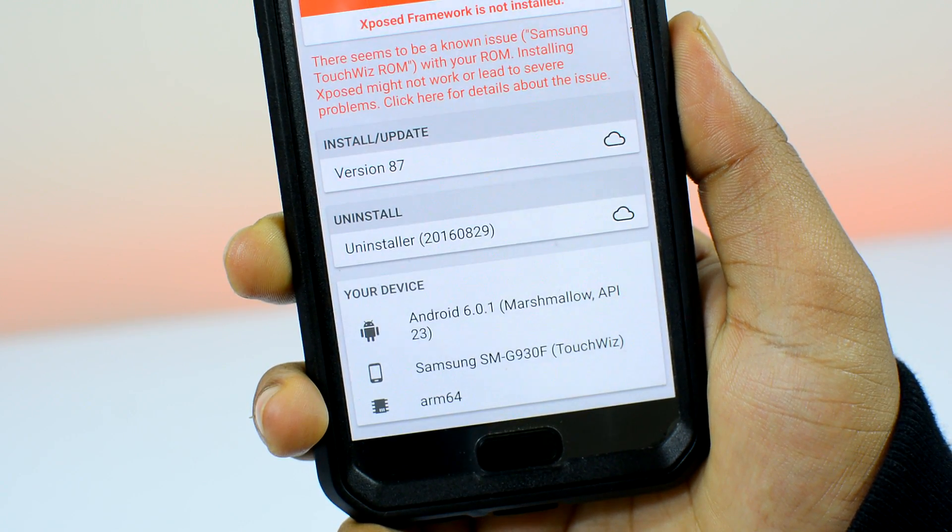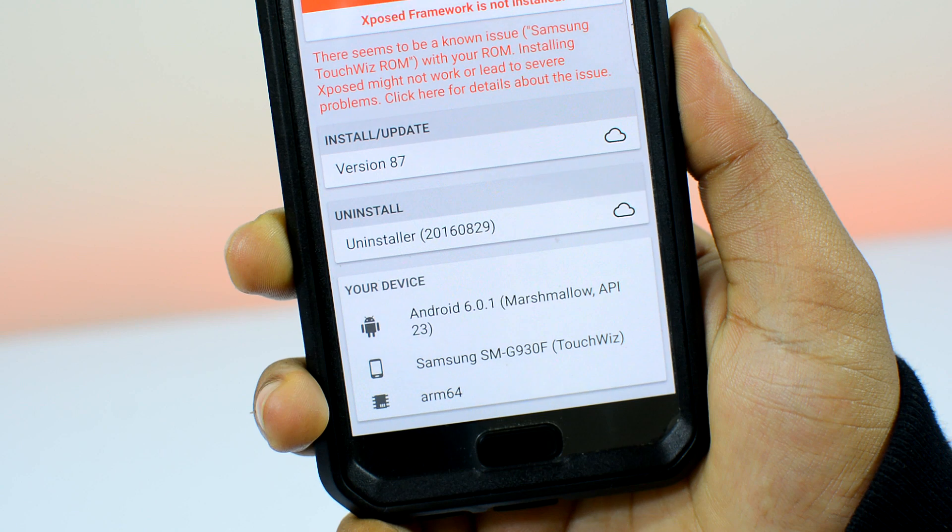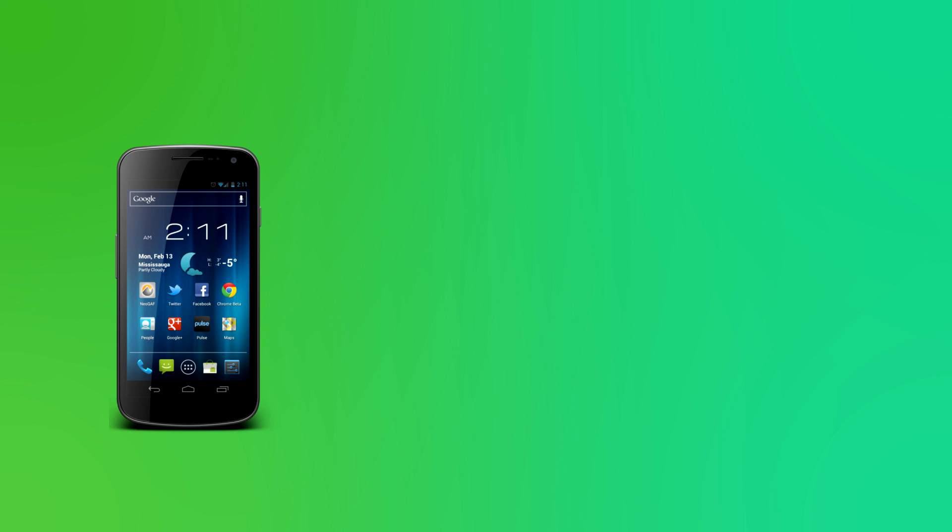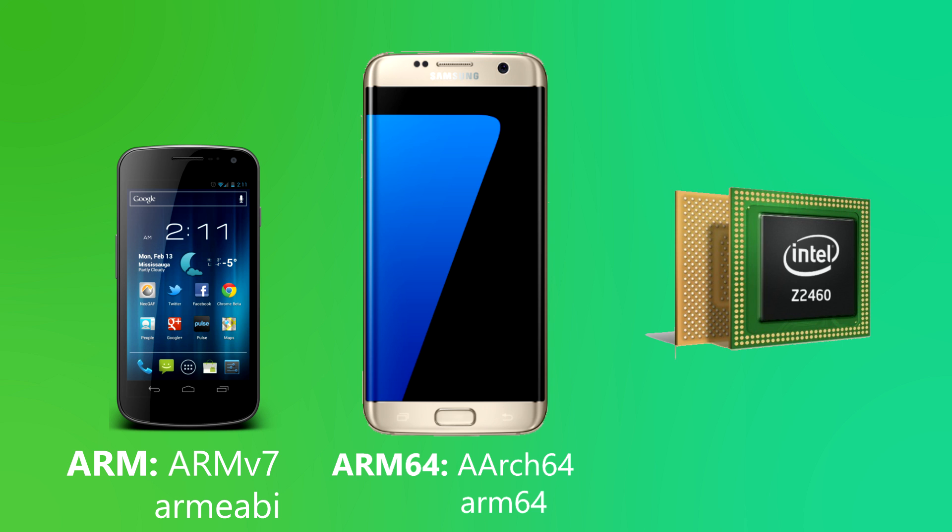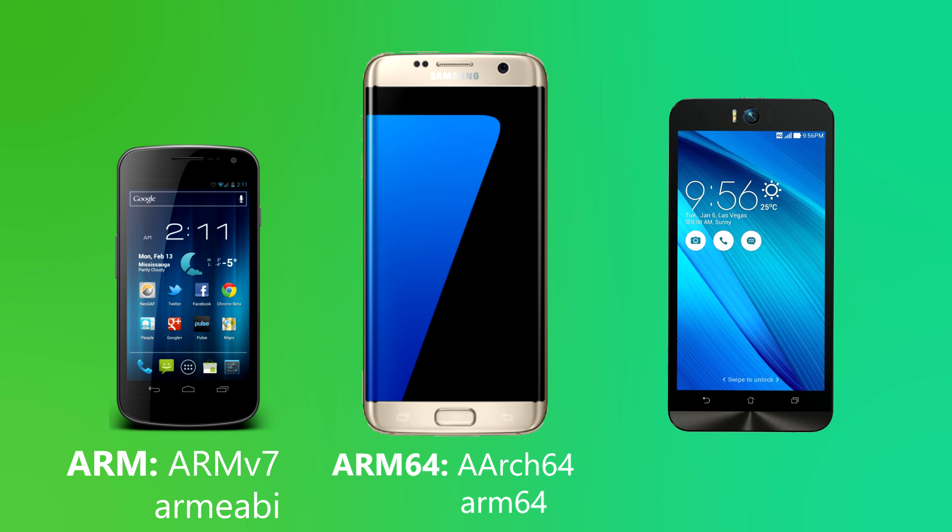You can find both of them at the bottom of the Xposed app. As you can see, my device is running on 6.0.1 Marshmallow and it's rocking an ARM 64-bit architecture chip. A simple rule of thumb: if you have one of those older Android phones, it's probably still on the ARM processor. If you have one of those newer Android devices, it should be on the ARM 64-bit architecture.